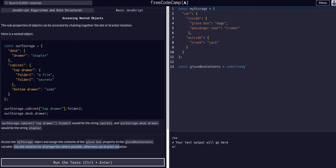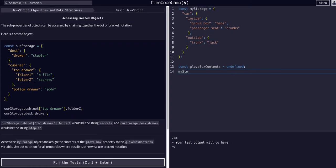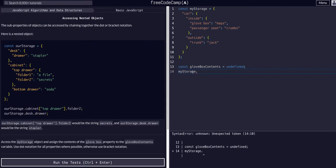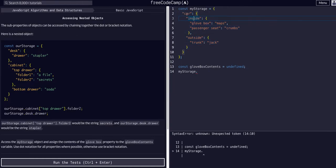So basically what we're going to do is access this glovebox property right here and we're going to set it to this constant, this variable here. So all we're going to do is go down here and we're going to say myStorage. So now we have, we are within the entire myStorage object. So we have all this data to access. And then we can say, we're trying to access the glovebox. So we want to go in through inside which is in car. So we can say dot car.